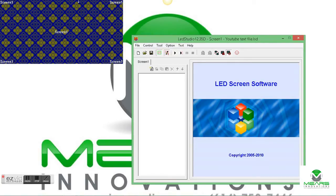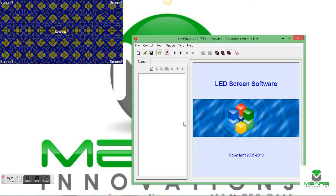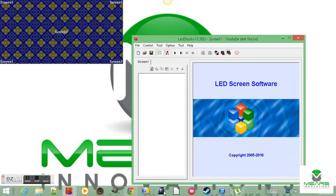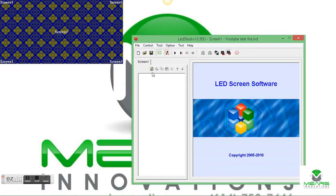This is the area that represents what would be displayed on your LED display. In a normal installation, the computer is connected from its sending card to the receiver cards in the display. So while you're running the software, whatever you see in this area in the top left is what is actually being shown on the screen in real time.